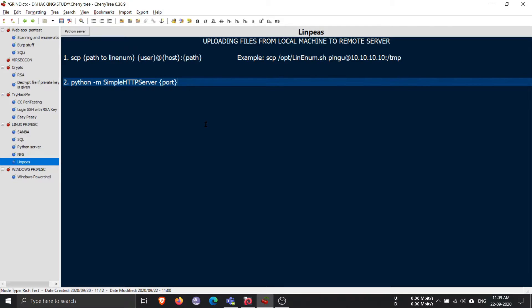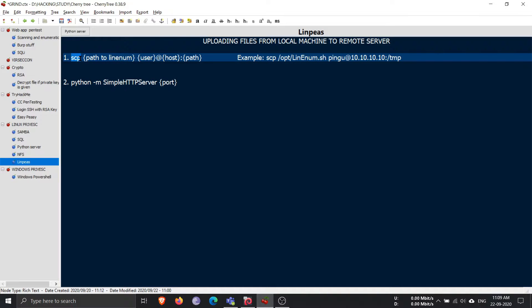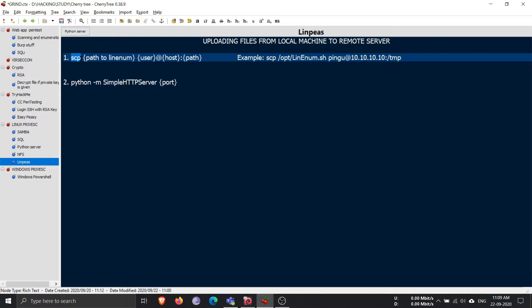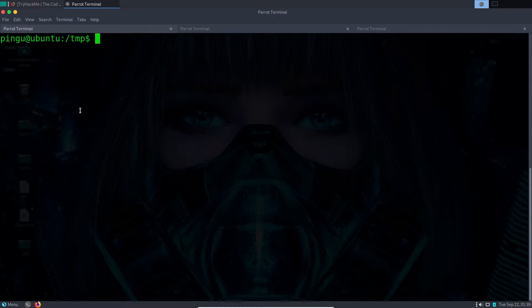For the SCP method, you will be needing the login credentials for the SSH server. If you have the login credentials of the SSH, you can easily do that. So let's dive into the practical part.